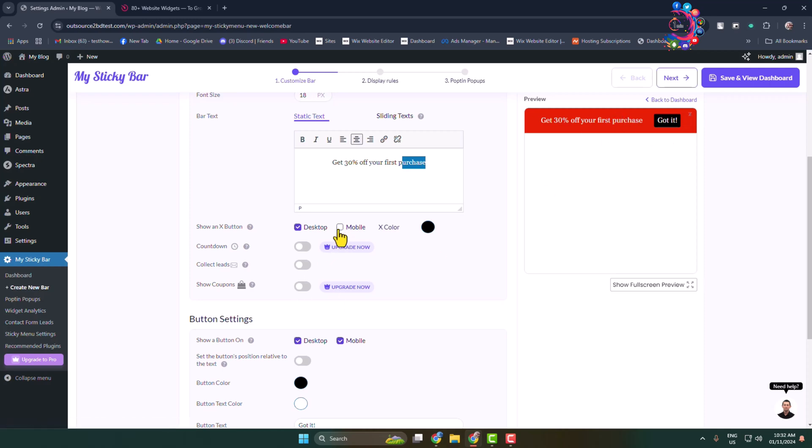I'm going to turn on this X icon or cross icon for both desktop and mobile. Scroll down and we can see the button settings. This is the button. Now it's time to customize this button.